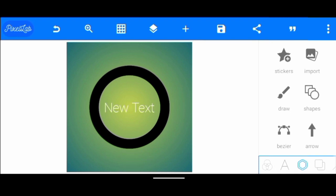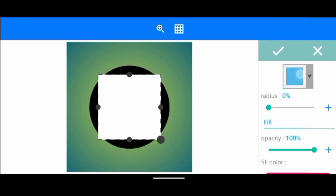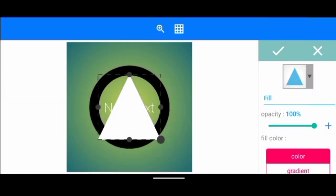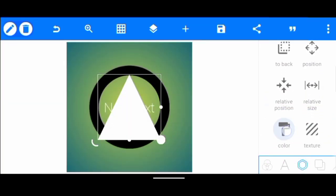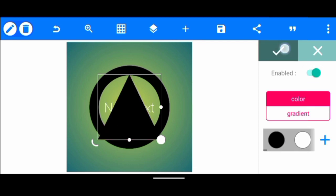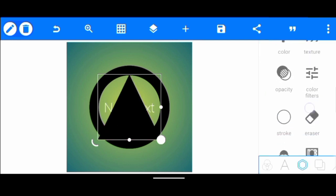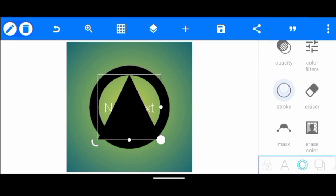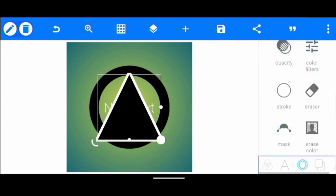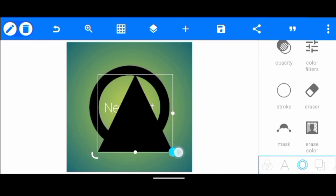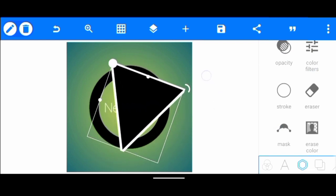Once we've done that, we're going to create another shape — we're going to create a triangle shape. We change the color to black and also add a stroke to it. Once we have done that, we increase this editor and turn it upside down.